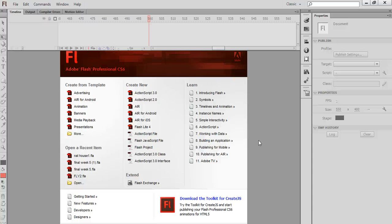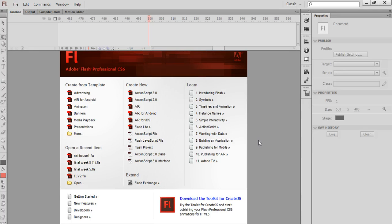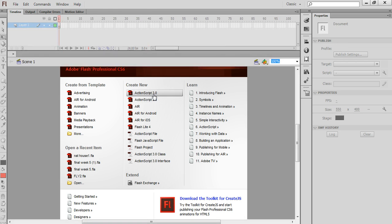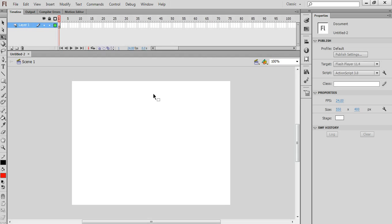Ok, this tutorial will show you how to take the flying carpet video and import it into Flash and animate it. So I'm going to start off by making a new ActionScript 3 file.